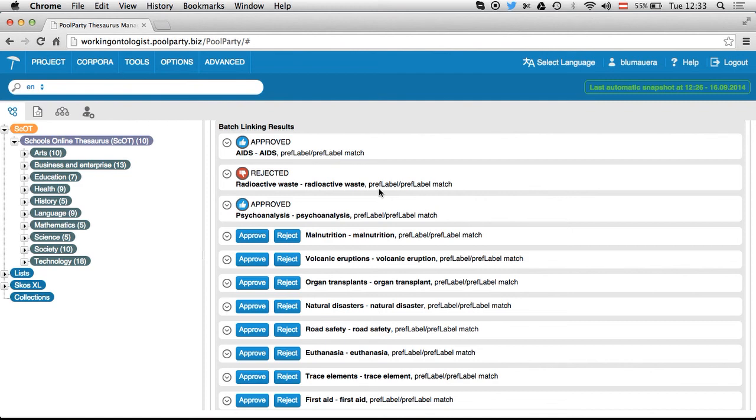So I think mappings between taxonomies are really powerful extensions of what's been offered by a traditional taxonomy tool.